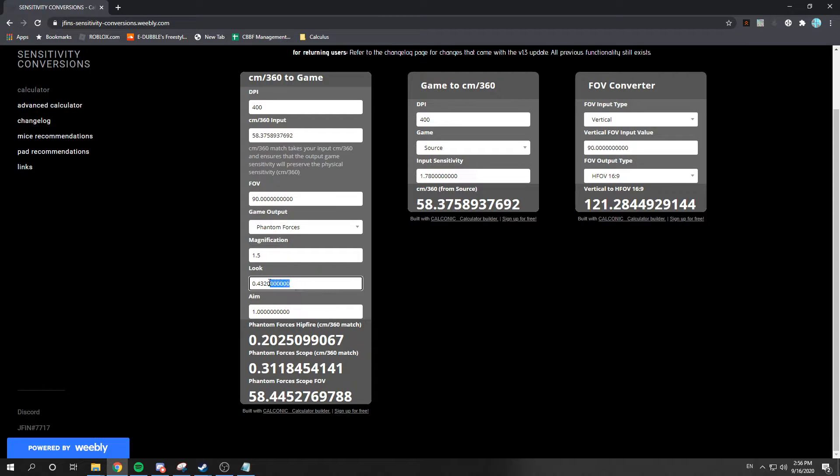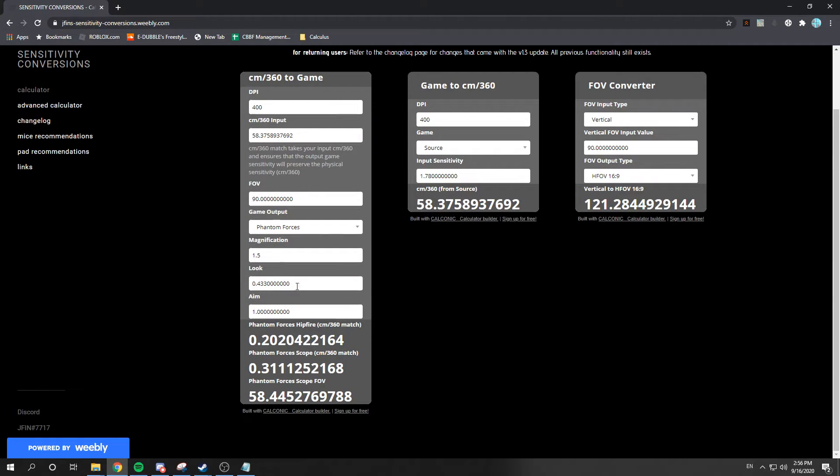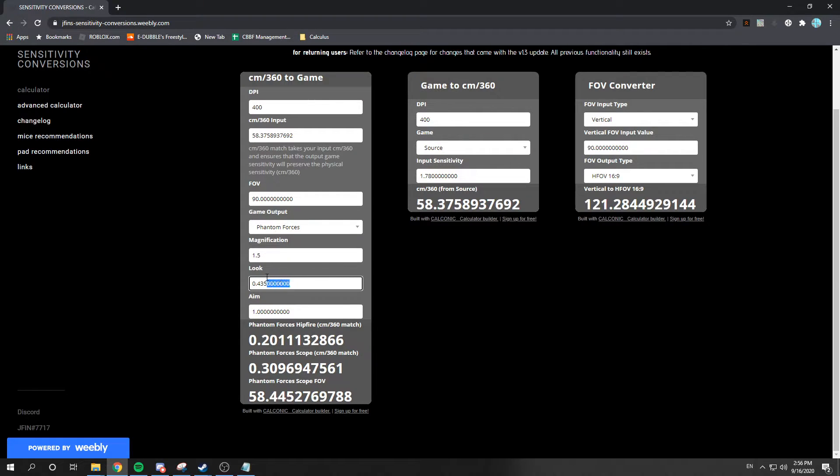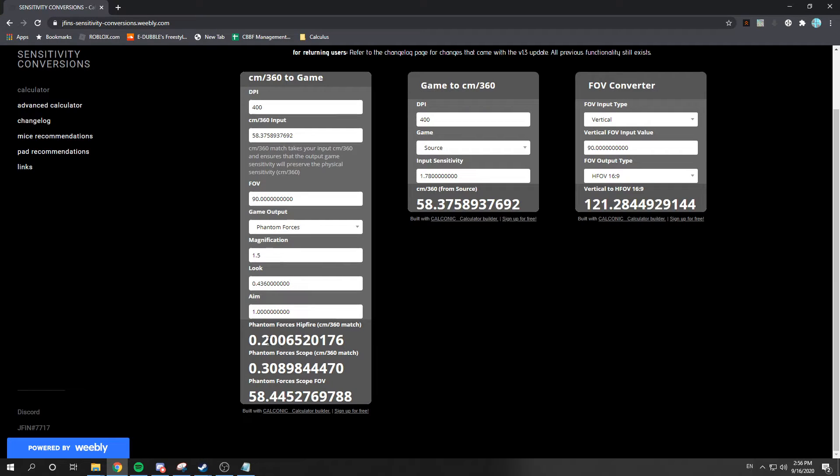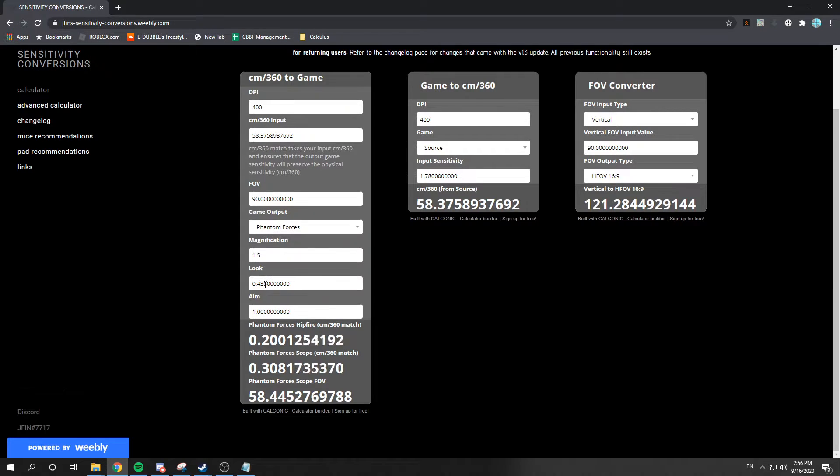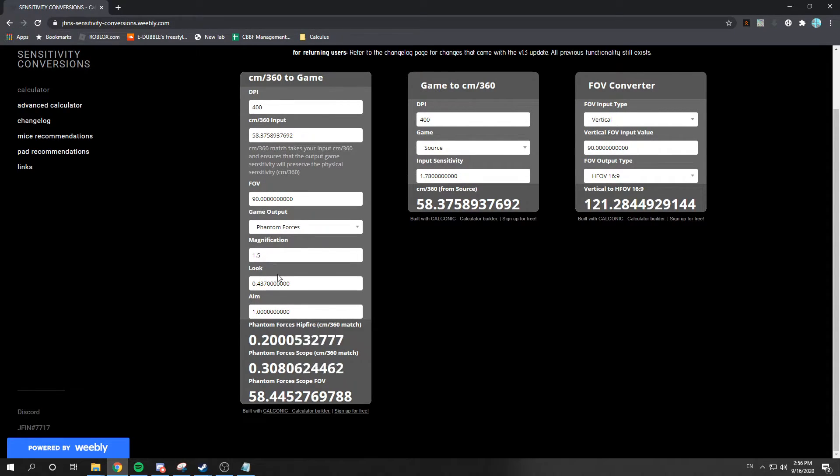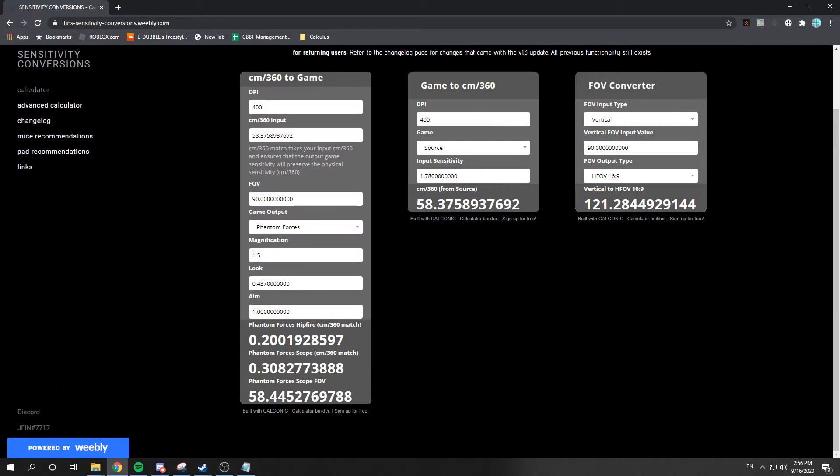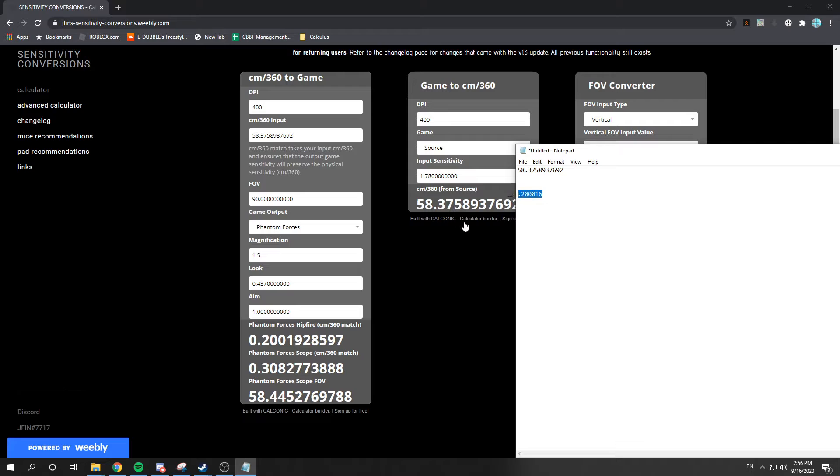I think you can only input three numbers into PF. So, we can't go too far on the decimal. But this will get you close. We're 0.2006. I think we go to 0.7. We'll try 8 now. But I think, yeah, we'll stick with 7. So, 0.437 would be the look if I had this Roblox sense.